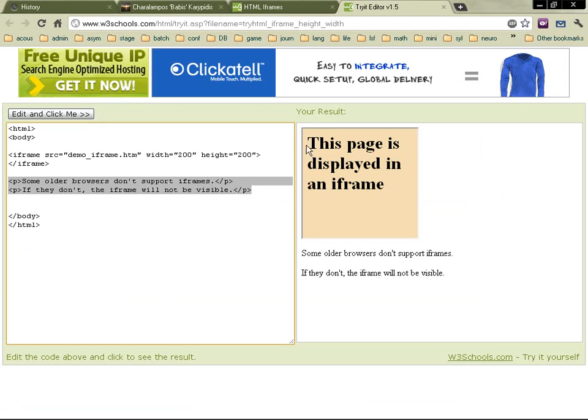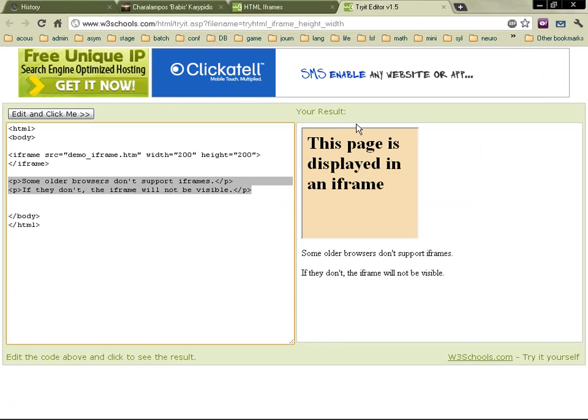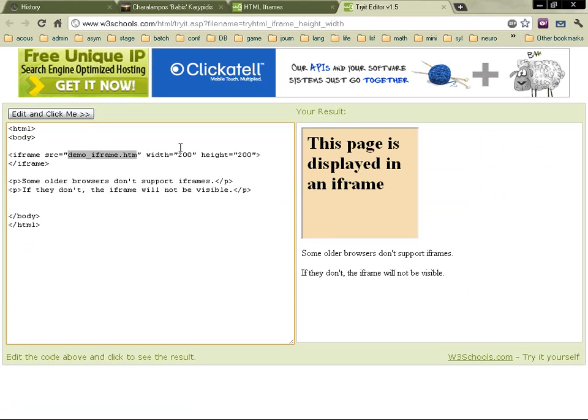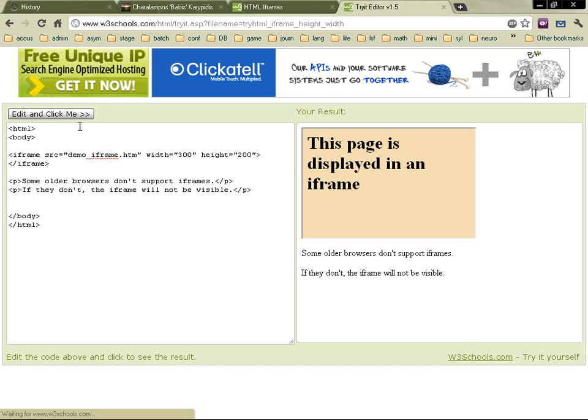An iframe is a window within a web page. You've got the source and then you can indicate the width and the height. It's quite easy, very simple.